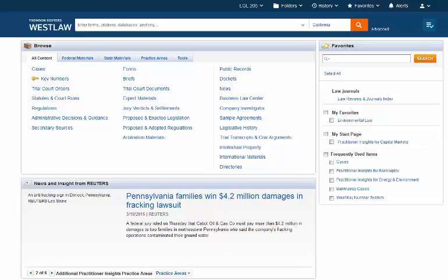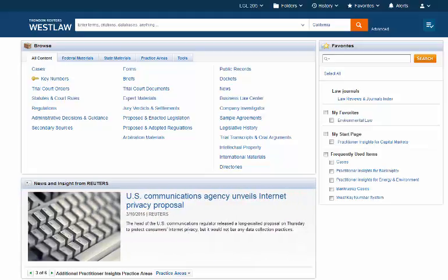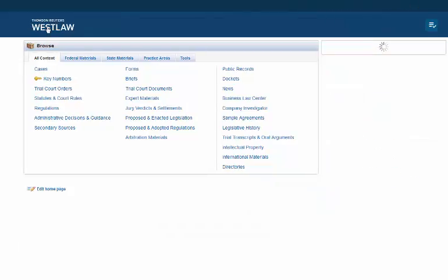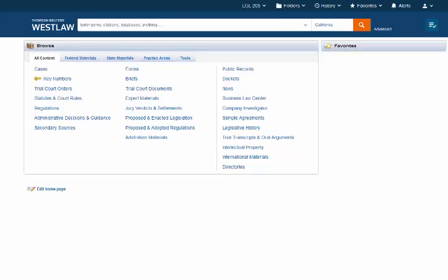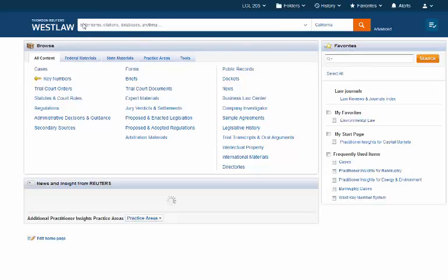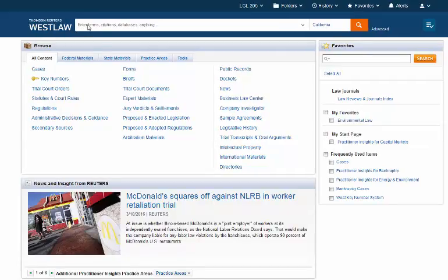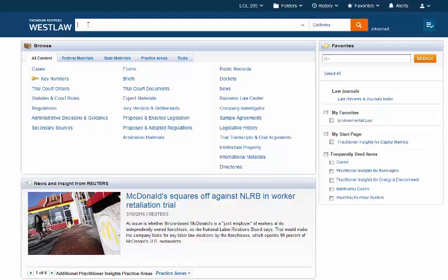Hi, this is Professor McLaughlin. I wanted to create a video for you on Chapter 7, not answering necessarily the questions you were given, but giving you an idea where on Westlaw to look for some of the things that Chapter 7 asks you to look for online. So this is my starting page for Westlaw and you can get to it just by clicking that Thomson Reuters icon.